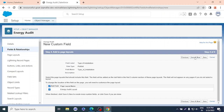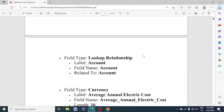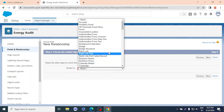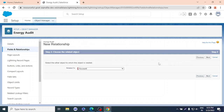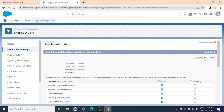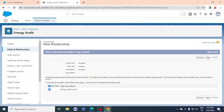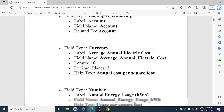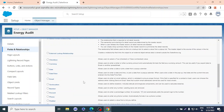We've created the first field. Now we create a Lookup Relationship field. The field name should be 'Account,' related to Account. Click Next, the name stays 'Account,' then Next, Next, Save and New. We've now created two fields.